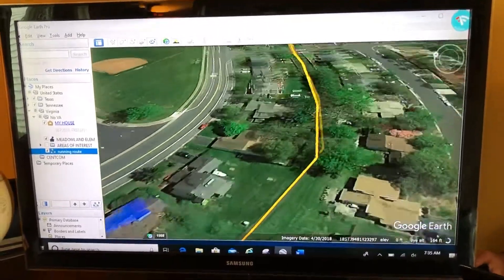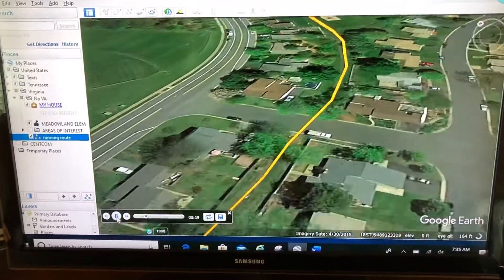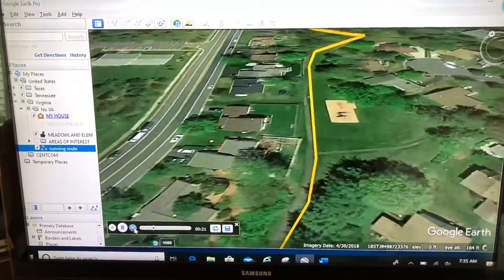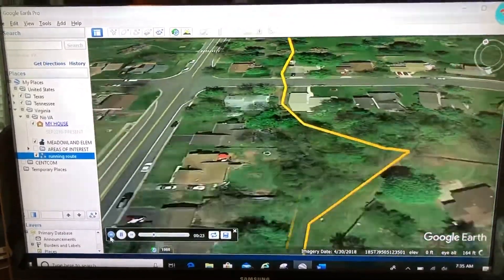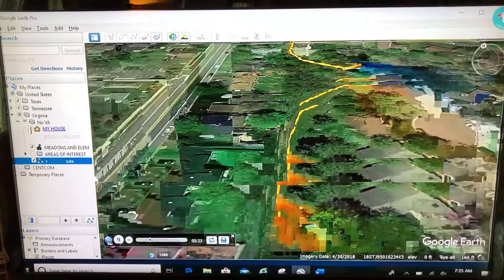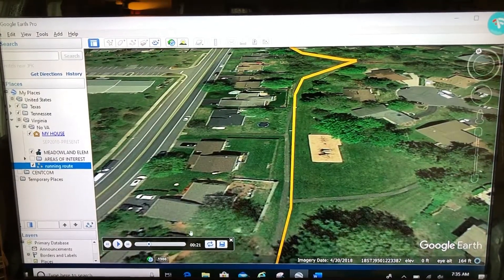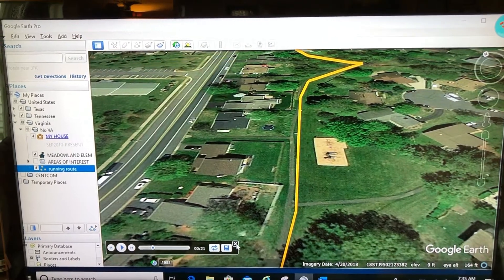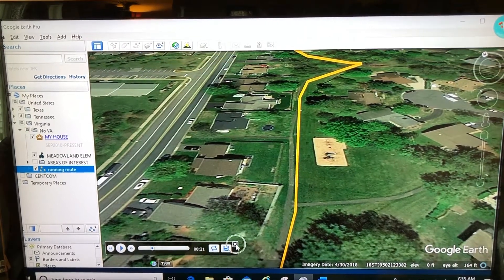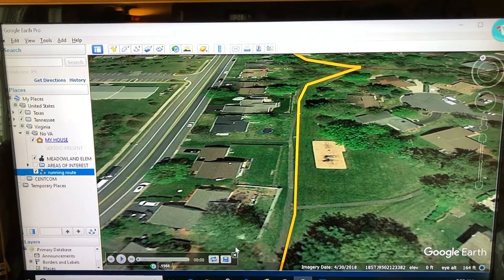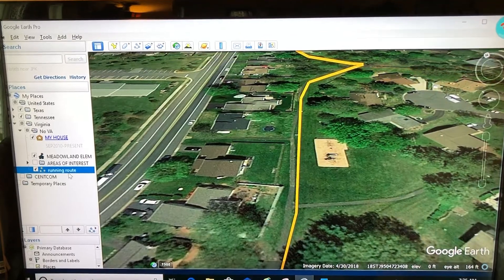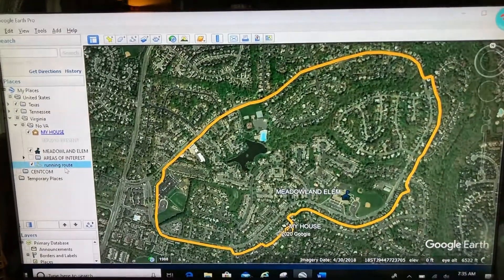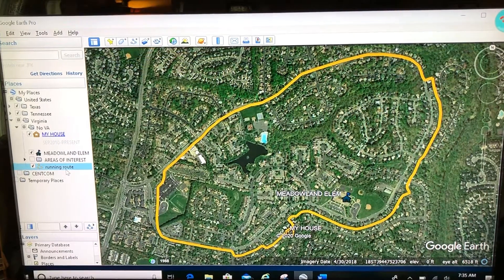Down at the bottom left you have a player, so you can pause, play again, fast forward, or rewind. When you're done touring, make sure you exit out of the player or you can't do anything else in Google Earth. Double-click on your path to go back to its snapshot. That's called a tour of a path.